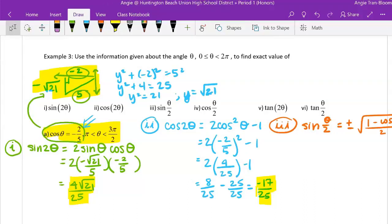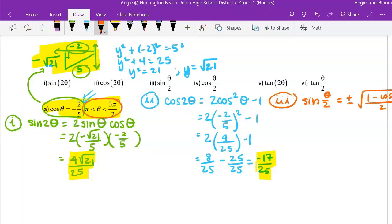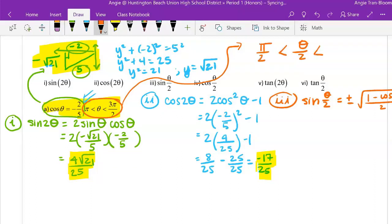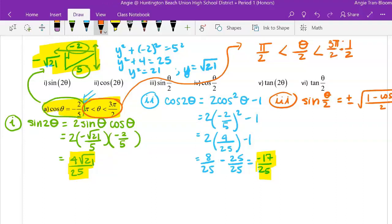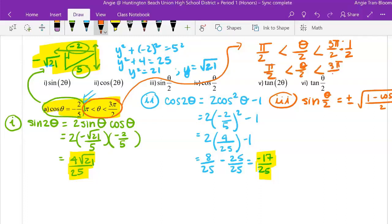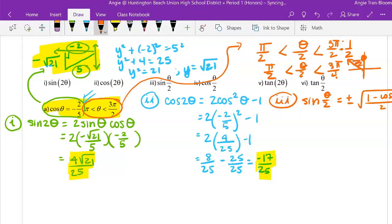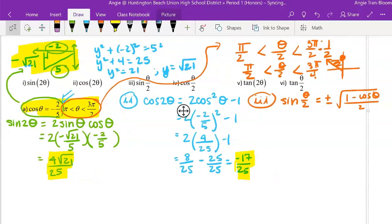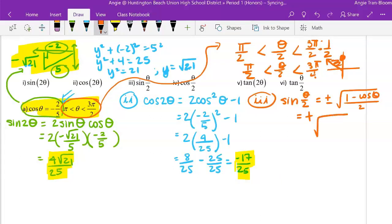Theta is in quadrant 3, meaning theta is between π and 3π/2. Dividing by 2, theta/2 falls between π/2 and 3π/4, which is quadrant 2. In quadrant 2, sine is positive, so we choose the positive sign.